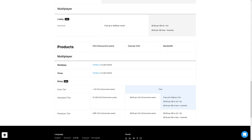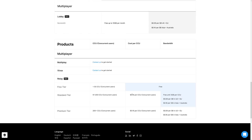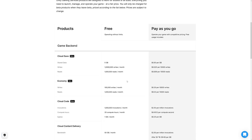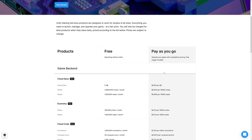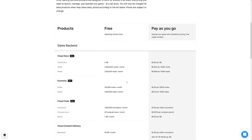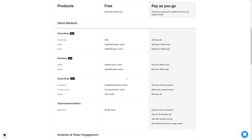If you look at the pricing structure, realistically the free price is quite reasonable. You're really only going to pay if you're successful, and I always like pricing like that — it gives you a very low barrier to get in, and it doesn't massively balloon if you are successful. So they're not milking you on the back end. That is reasonable pricing.